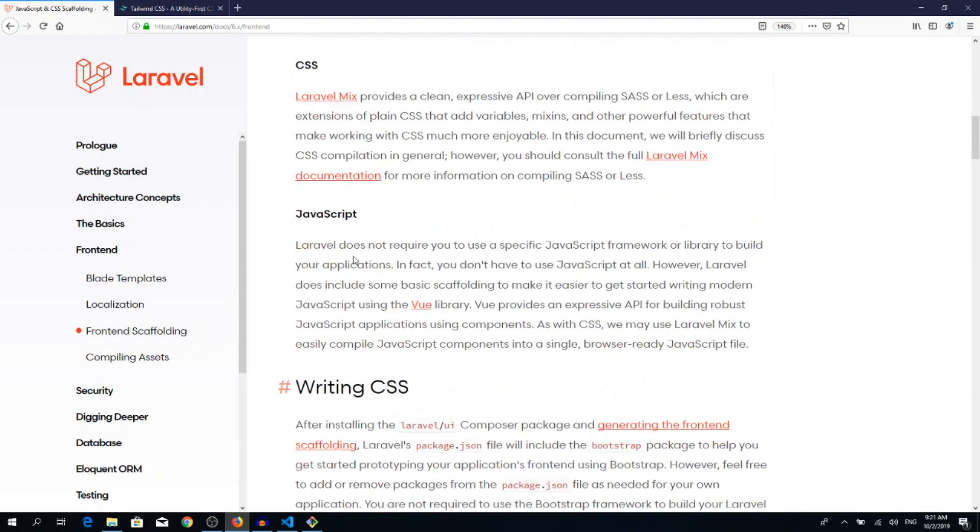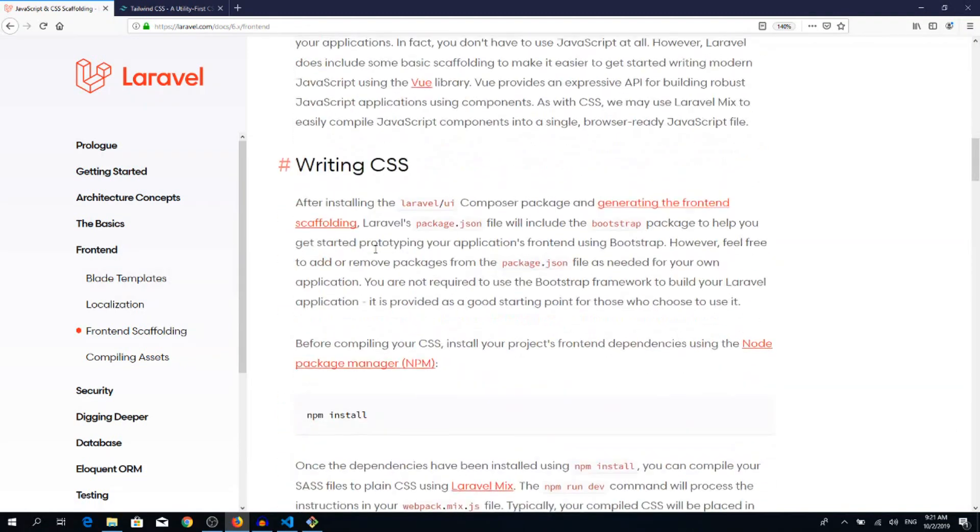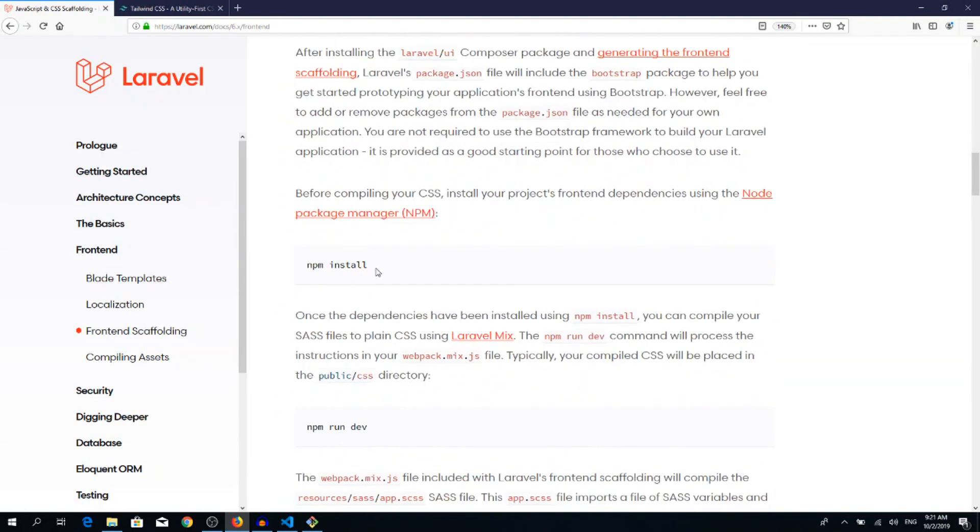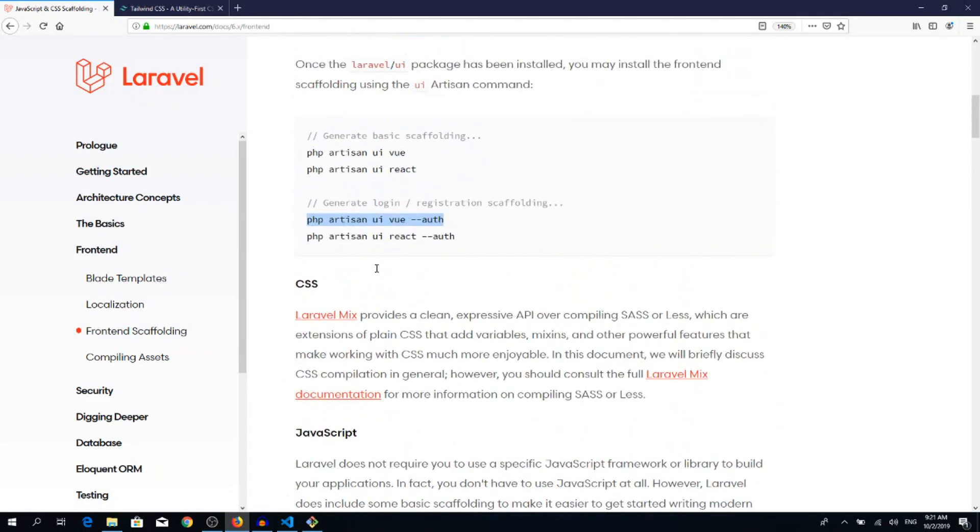Go back to the terminal, paste it, hit enter. And as you can see, Vue.js scaffolding installed and authentication scaffolding generated as well.